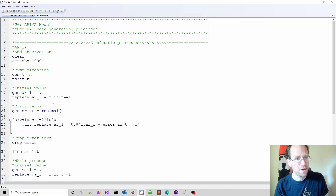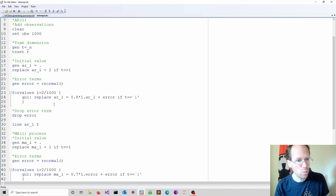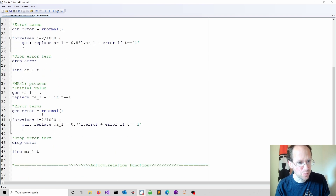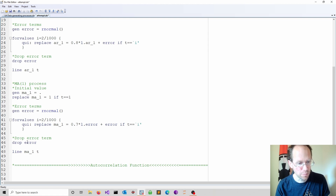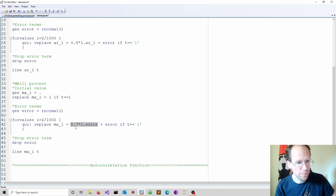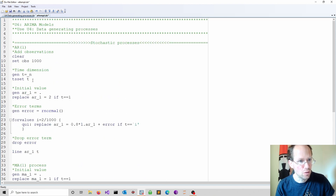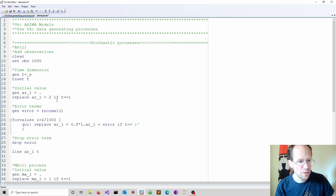After creating the AR1 process, we obtain the MA1 process by modifying this copy-pasted code. I just use here the lagged error term and I select 0.7 as a coefficient. I also note that I don't have to regenerate the observations or the time dimension because that already has been achieved.